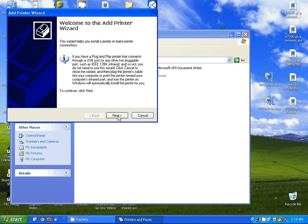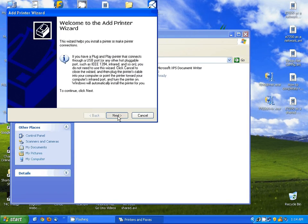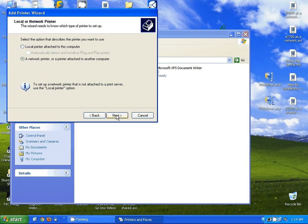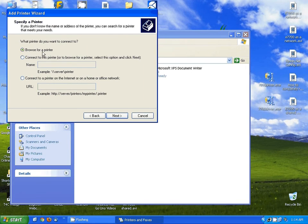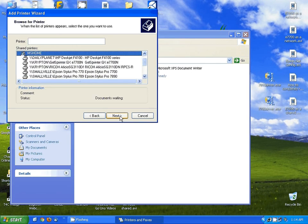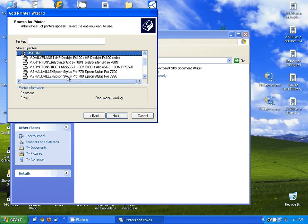I'm going to hit next. I'm going to tell it to connect a network printer or printer attached to another computer and hit next. And then I'm going to tell it to browse for the printer. This is going to go out and look for all the printers that you have shared in your network.